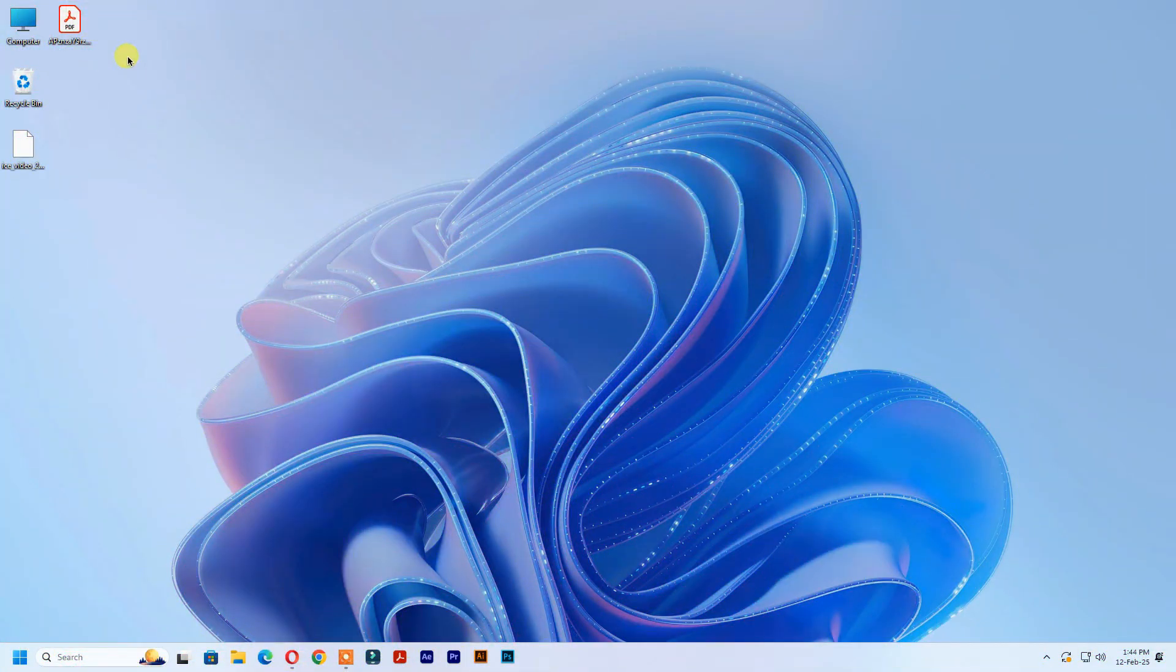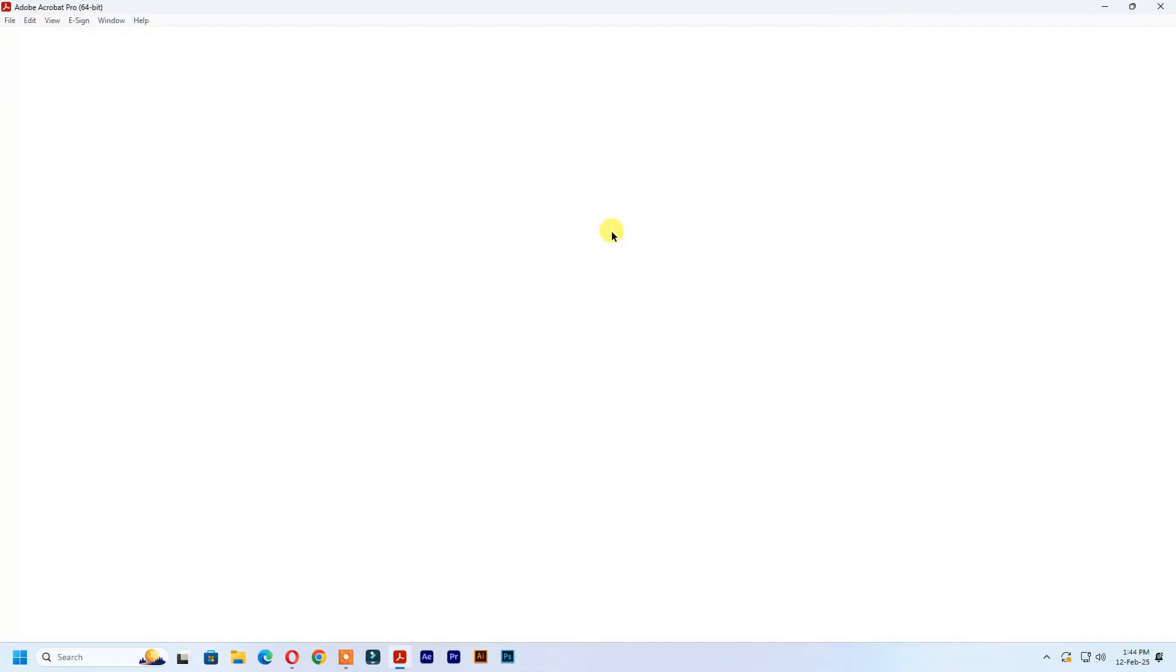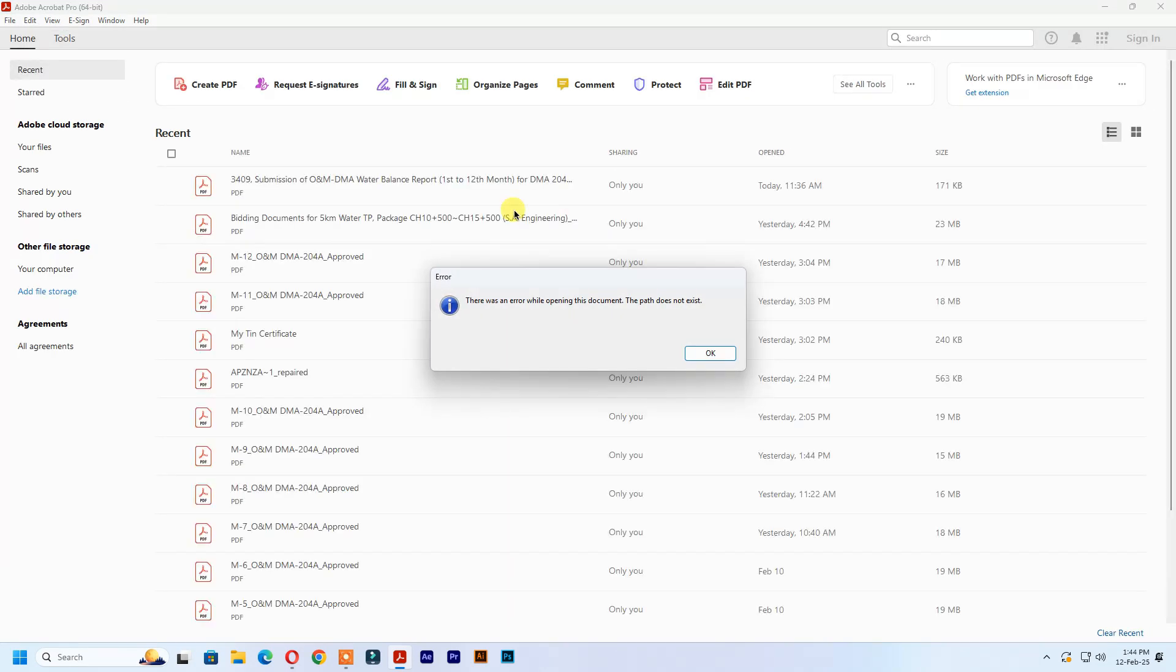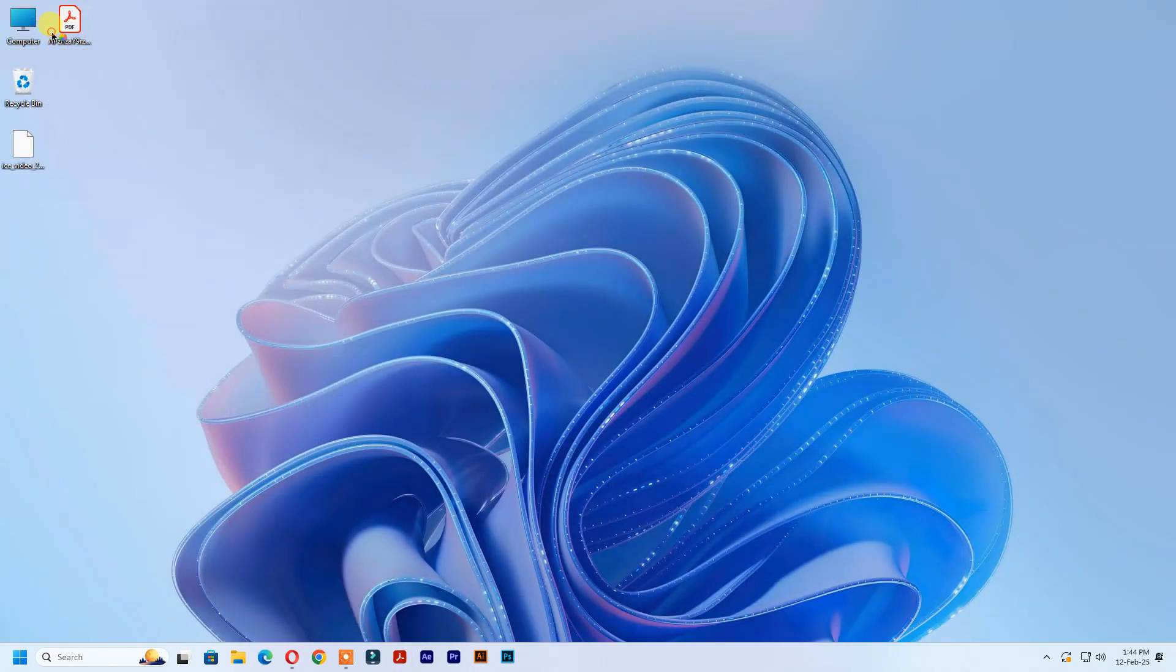See, I have a PDF file on my desktop. See, the PDF file is not opening. I try to copy it, but it's not copied.